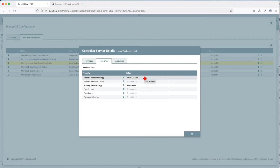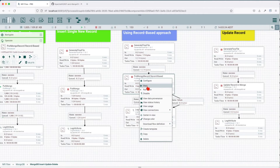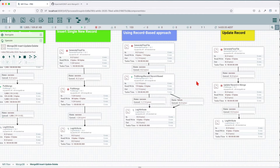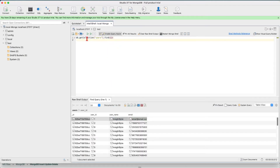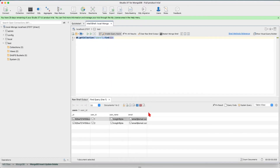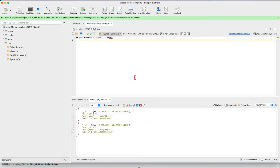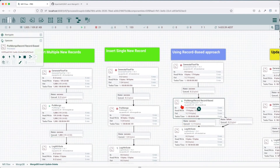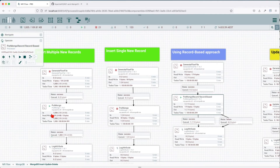Let's navigate and see its configuration. It's a bit simpler than the previous controller. The schema access strategy — what it's asking is: how is it going to know the schema? And we're lazy here — we just tell it to infer it. Let's run this one. Instead of two records, it gives us a single outcome. If we go to our collection, we see two new records inserted. From the perspective of efficiency, PutMongoRecord is more efficient than PutMongo with multiple inserts.